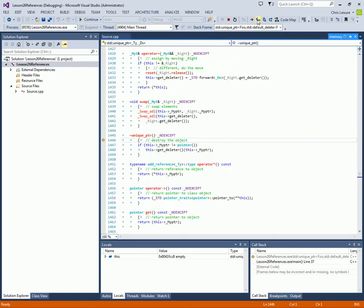Now we're destructing the string. Step out, step into. Now this is the unique pointer's destructor. This is going to call delete, as you can see here with this rather complex STL code, that there is some deleter stuff here.